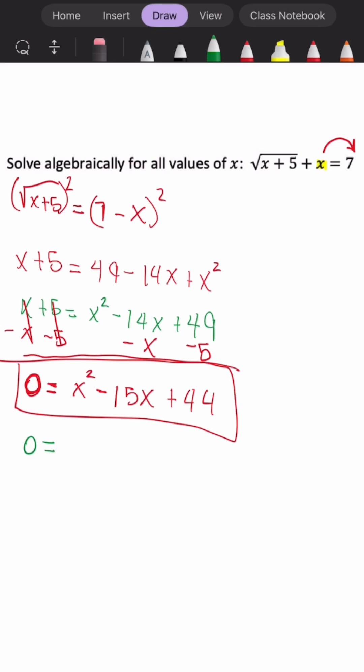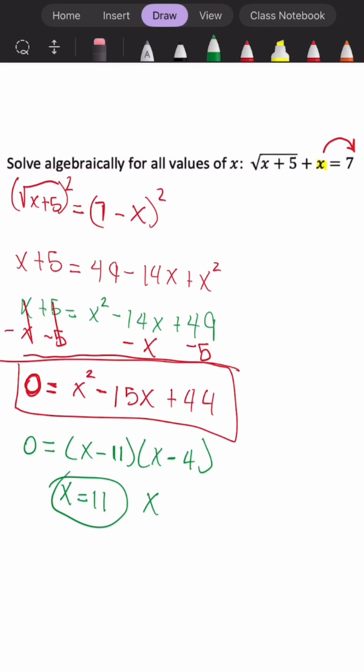So 0 is equal to x minus 11 times x minus 4. When we set both factors equal to 0, we get x equals positive 11 for the first one, and x equals positive 4 for the second one. To determine whether one or both are extraneous solutions, we just plug them back into the original equation and determine if it's a true statement.